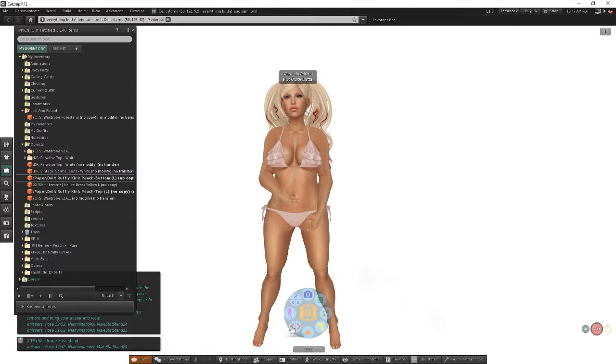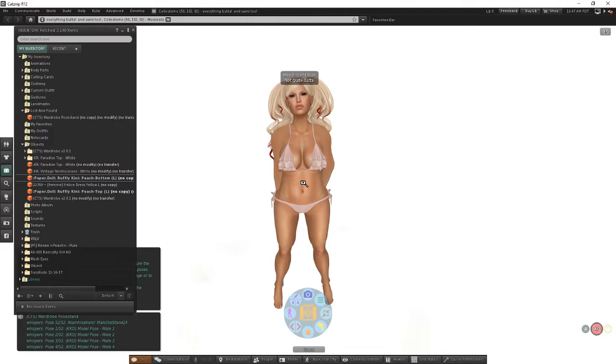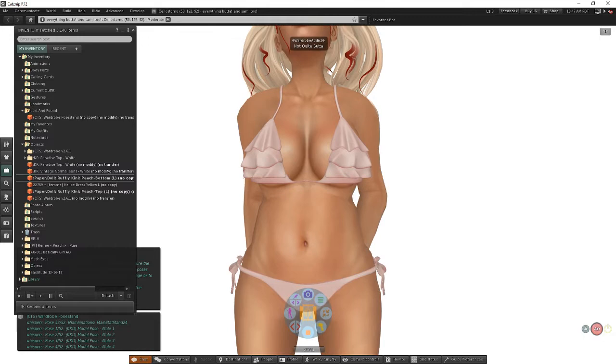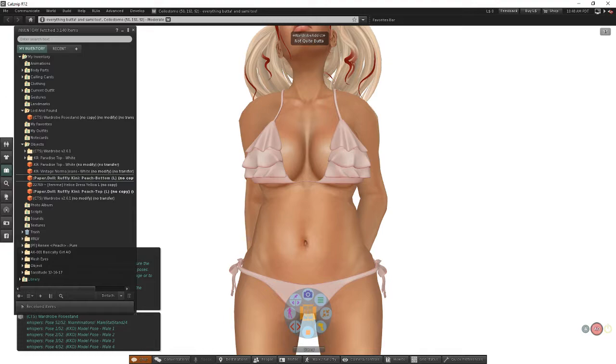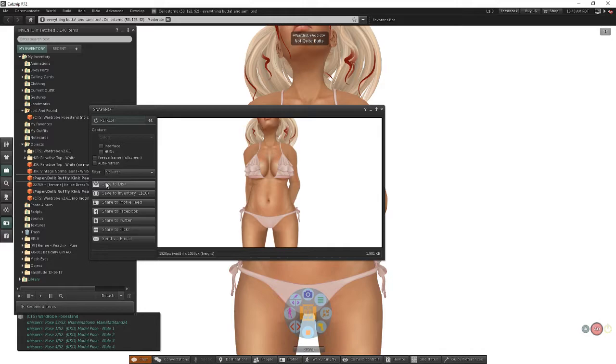What I really care about is the bikini, so I'm going to use my camera tools and my alt camming to zoom in here to get a picture of the bikini. Then I'm going to take a snapshot. Ctrl plus Shift plus S will open up the snapshot floater, and I'm going to choose the option to save to disk.